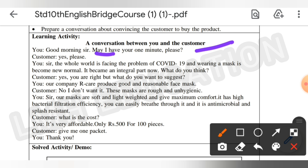You — Our masks are soft and lightweight and give maximum comfort. It has high bacterial filtration efficiency. You can easily breathe through it, and it is antimicrobial and splash resistant. Customer — What is the cost? You — It is very affordable, only rupees 500 for 100 pieces. Customer — Give me one packet. You — Thank you.